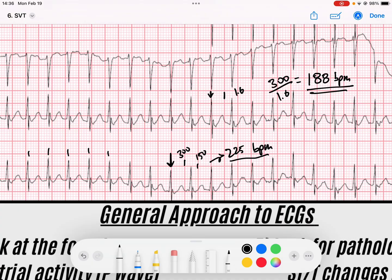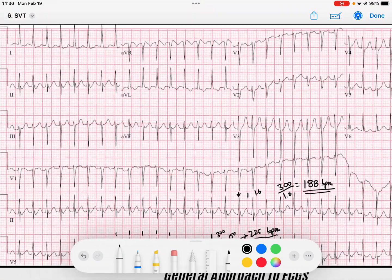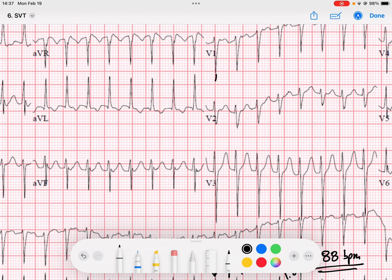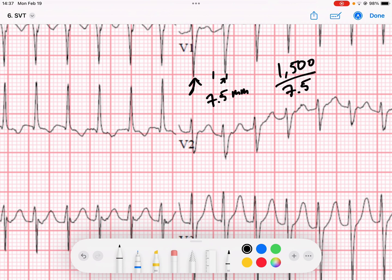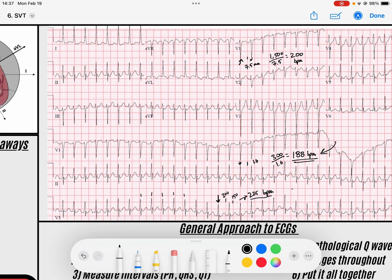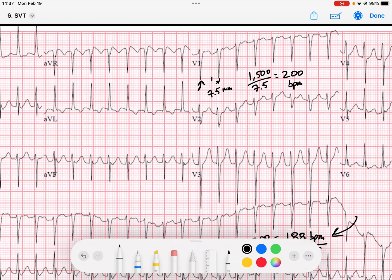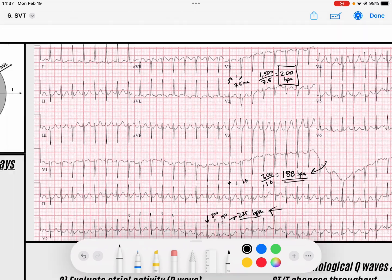Let's calculate the SVT rate using the little-box method. Finding a QRS near a solid line, I count about 7.5 little boxes to the next QRS. So 1,500 divided by 7.5 gives us 200 beats per minute. There's always going to be some error with the first two methods, so for really fast rhythms, 1,500 divided by the number of little boxes is the best method to use.